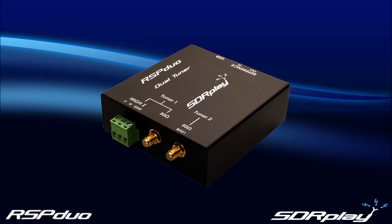In this video we will explain some of the key features of the RSP Duo, and then go on to show a demonstration of how the SDR can be used in not only SDR Uno, but multiple applications at the same time using a single USB 2.0 interface.